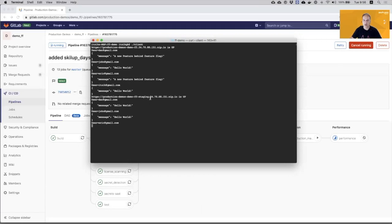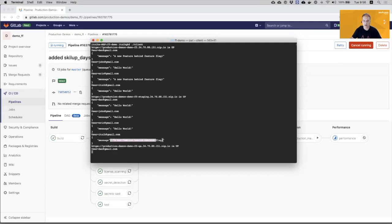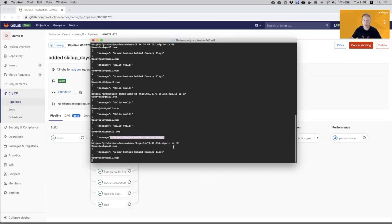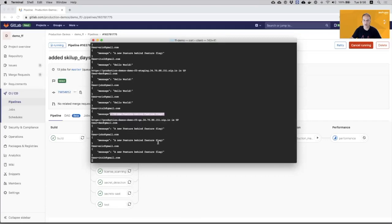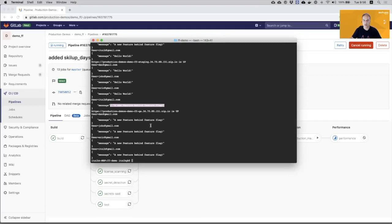The staging environment, we defined that only Itzik will see the new feature. And this is the new feature for Itzik. And the QA environment, we defined that everyone, all users will see the new feature. So as expected, everyone sees the new feature.